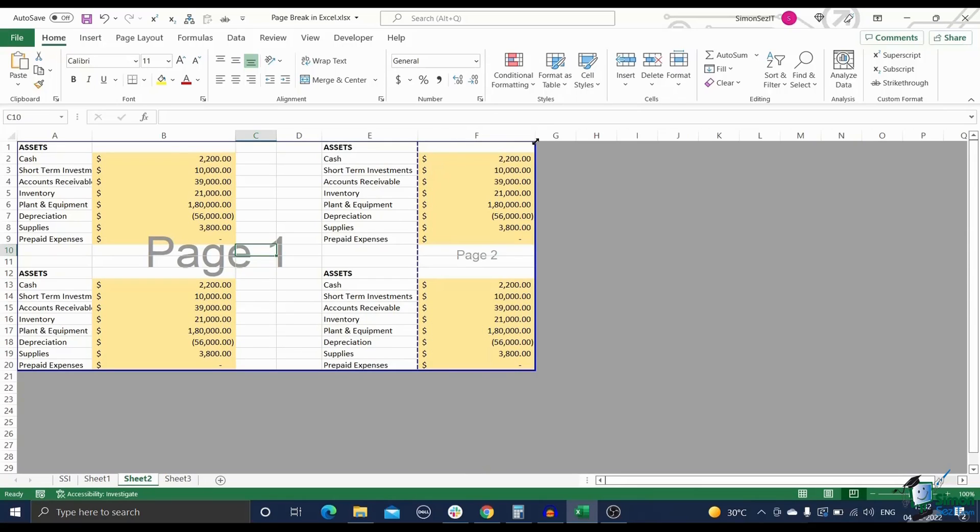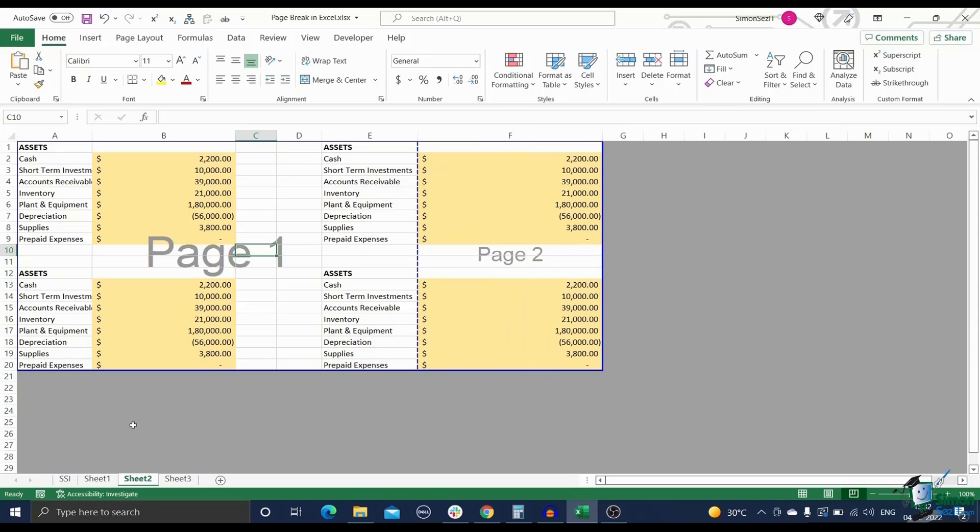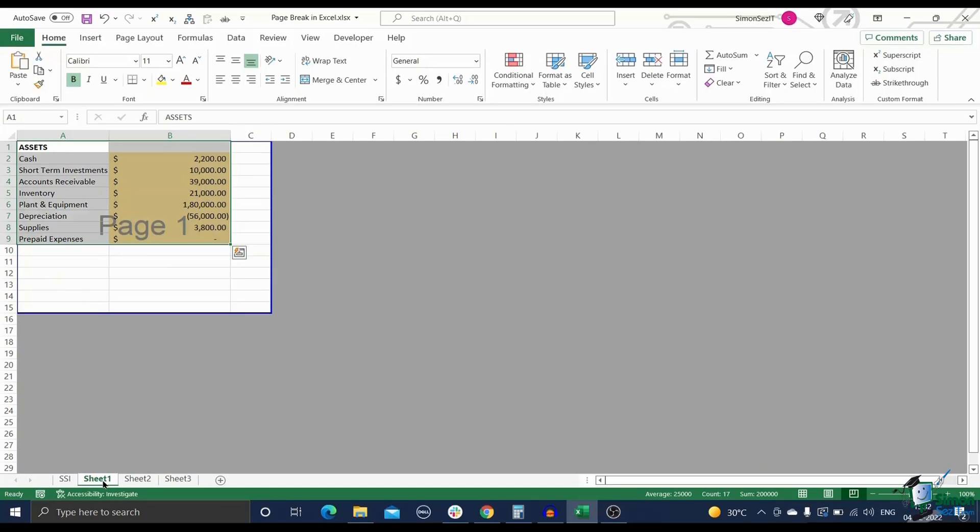This way, any end user can make sense of the table once it is printed. Let us see how to insert page breaks in Excel without further ado.